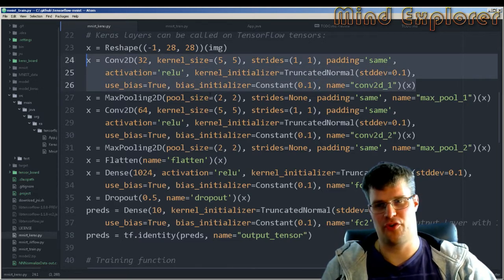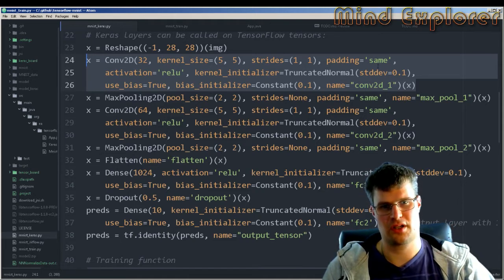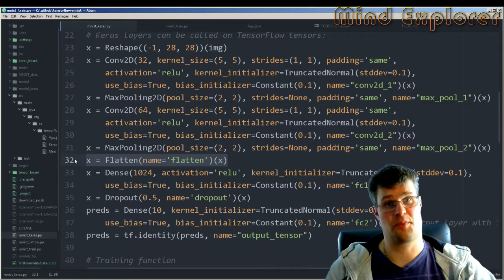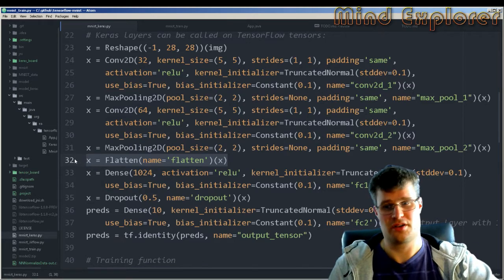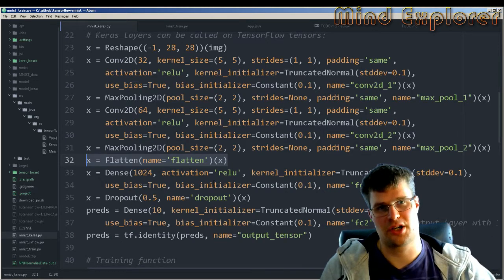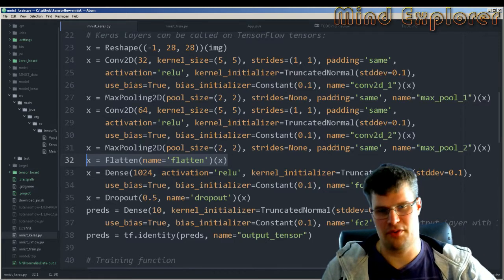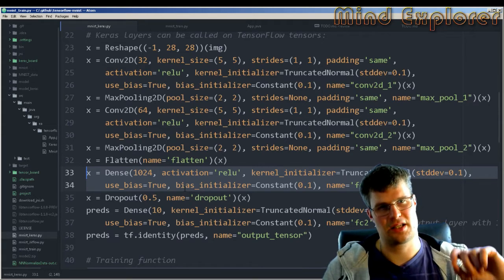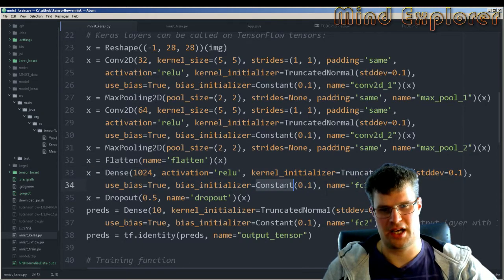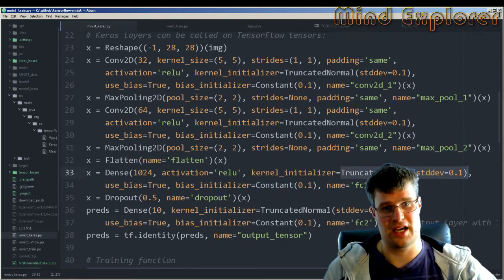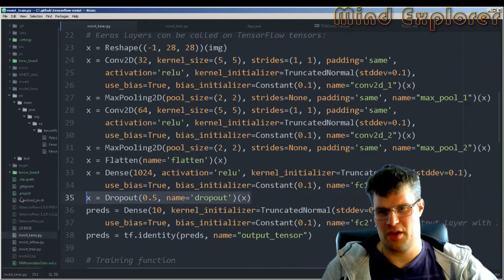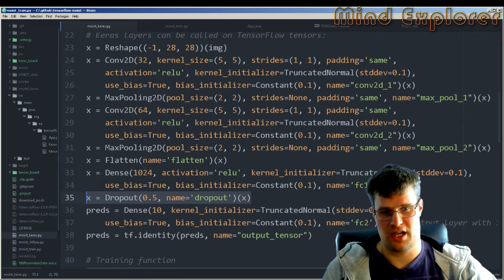So this is all we need to declare for the first convolutional layer. Then we have a max pooling layer, a second convolutional layer, max pooling again, and then a flatten operation. It actually says what it does, so you don't have to figure out the reshape or calculate the flattened size — it just flattens it right off the bat. Then we have the fully connected layer, which Keras calls a dense layer, also with truncated normal and bias initializers. Then the dropout layer, and the last fully connected layer.